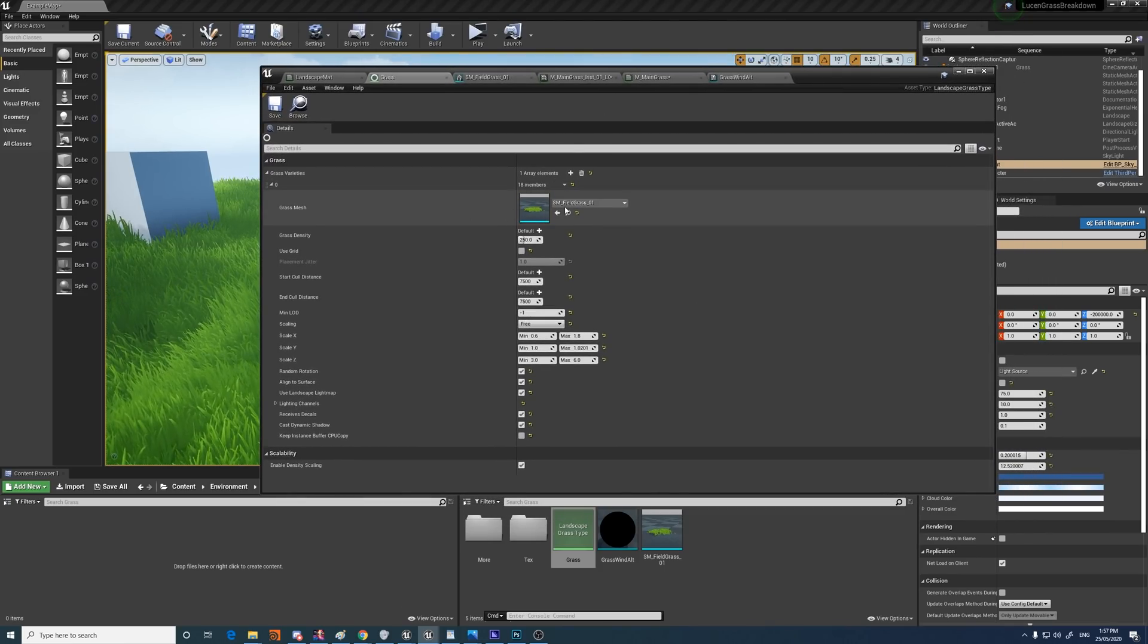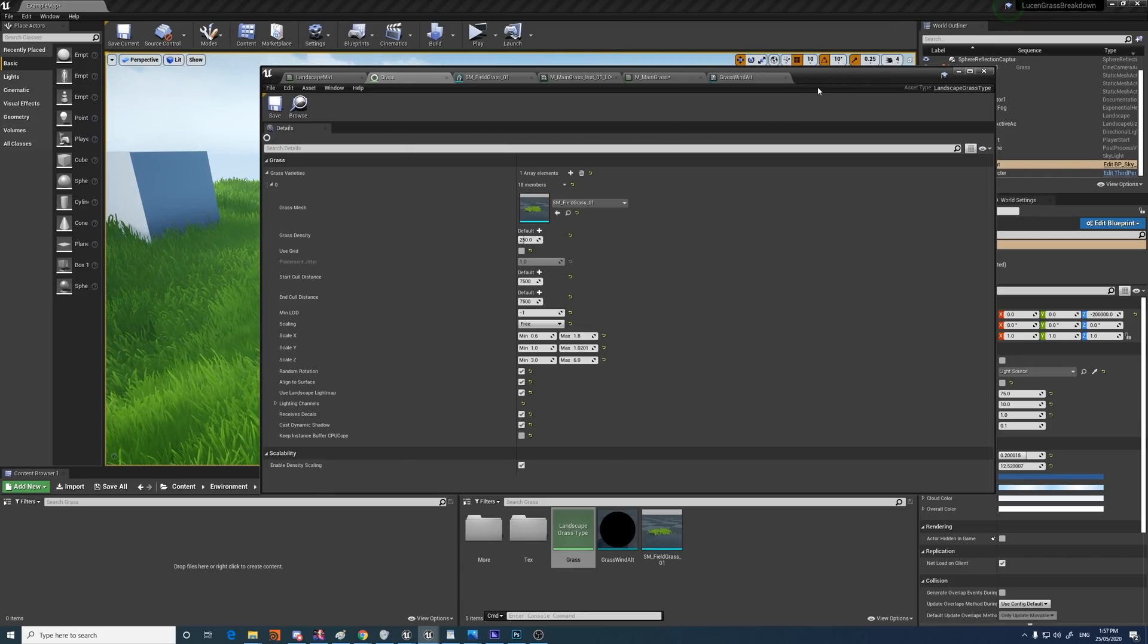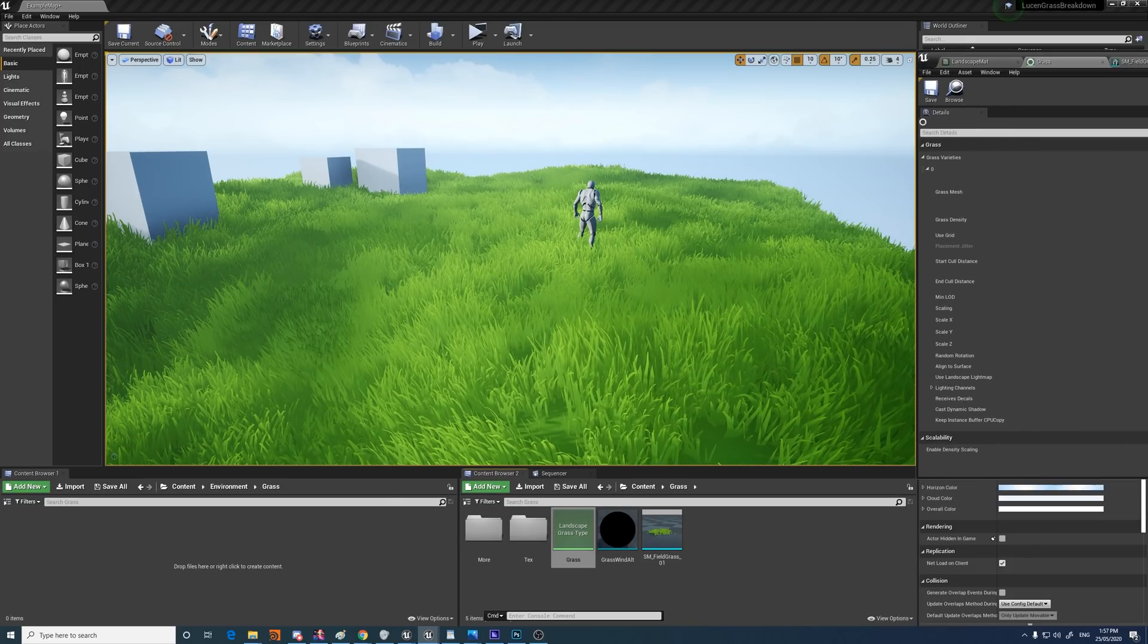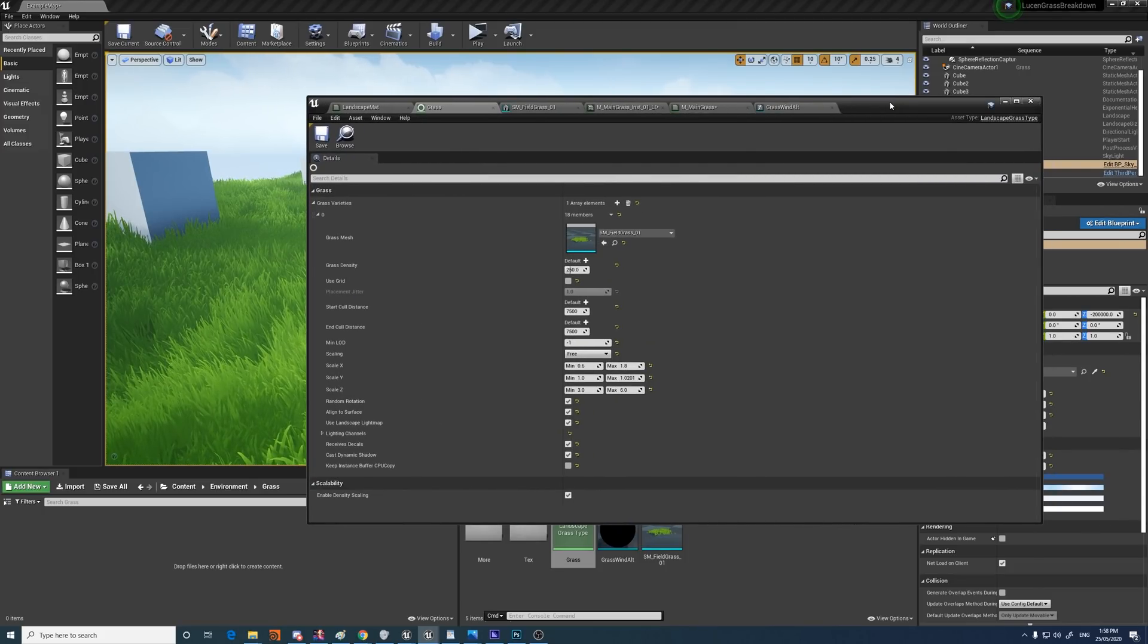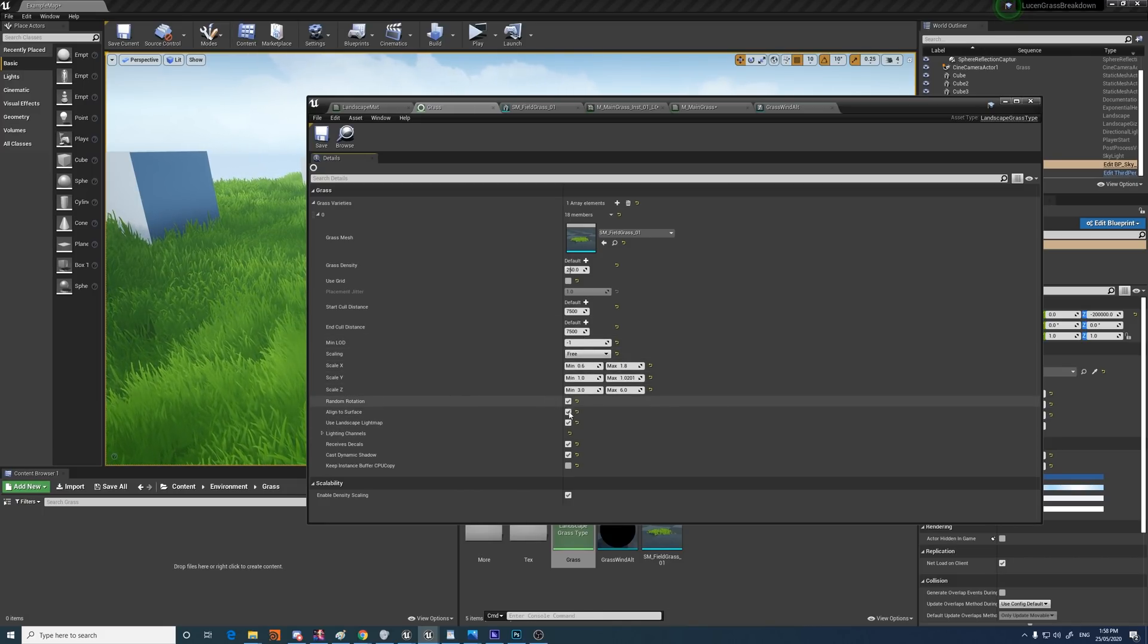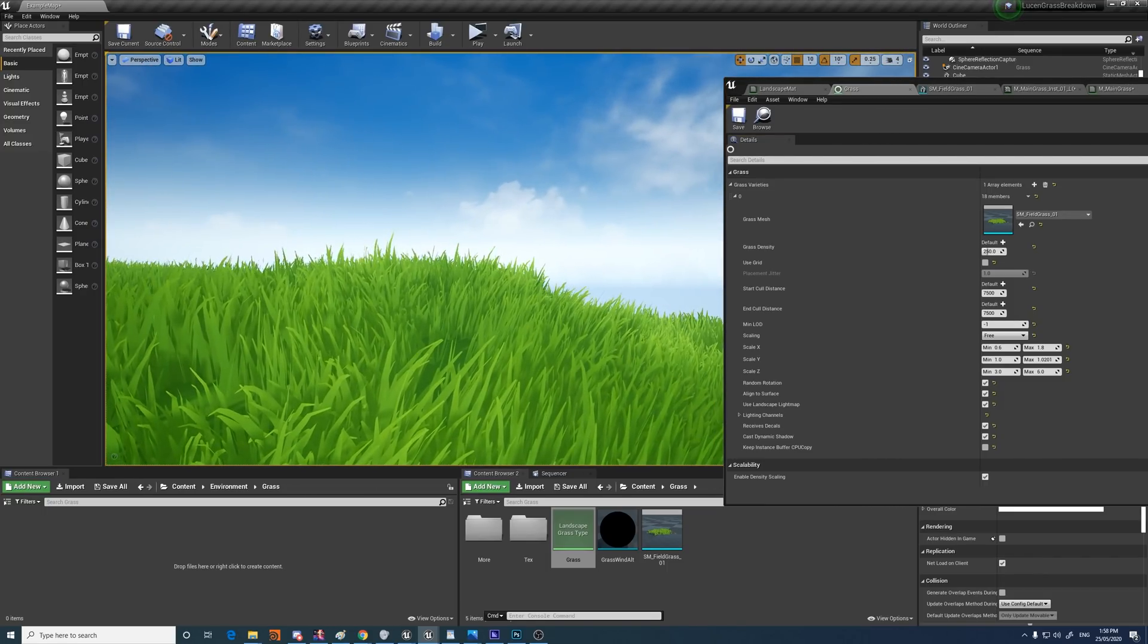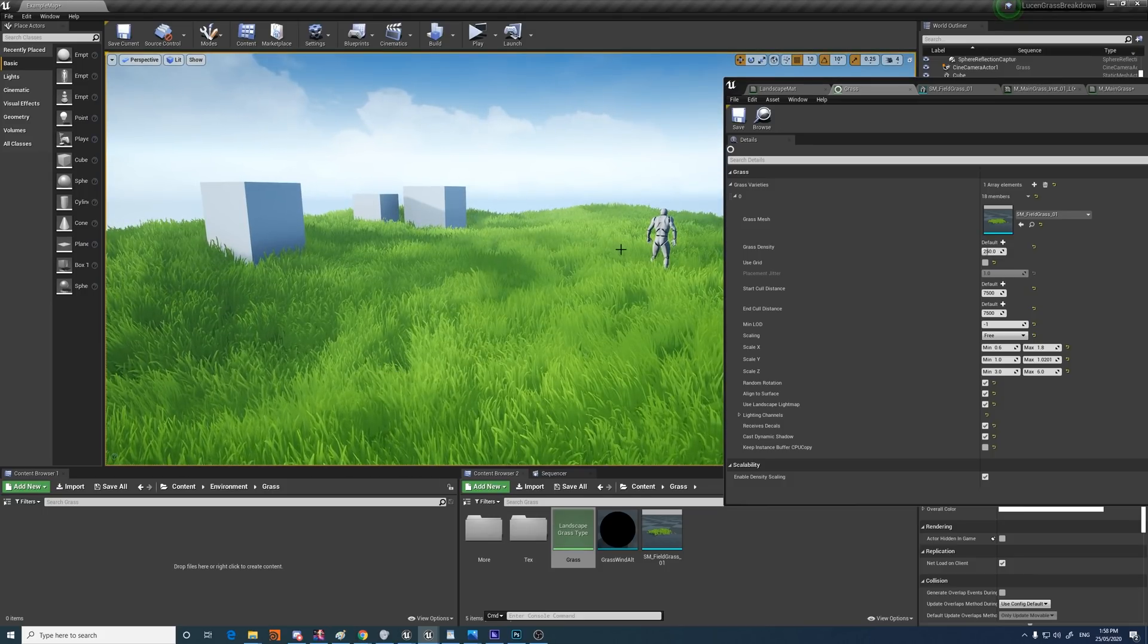If I open that up, you can see I'm using the mesh from the kite demo, the grass density of 250, but you can set it to whatever you prefer. And the scaling, I've set it to free so that it can scale on every axis. But if you want to keep the same profile as the default, like the mesh itself, just set it to locked or uniform. I've got some random rotation. I'm aligning it to the surface, which means that it will have the same angle as the surface and it won't always be pointing directly up, which is a bit more natural for grass.